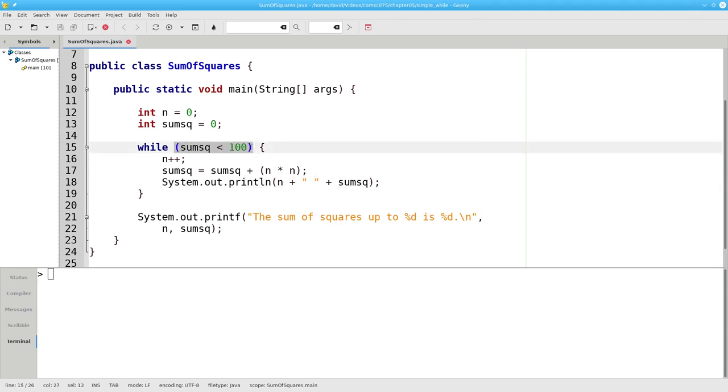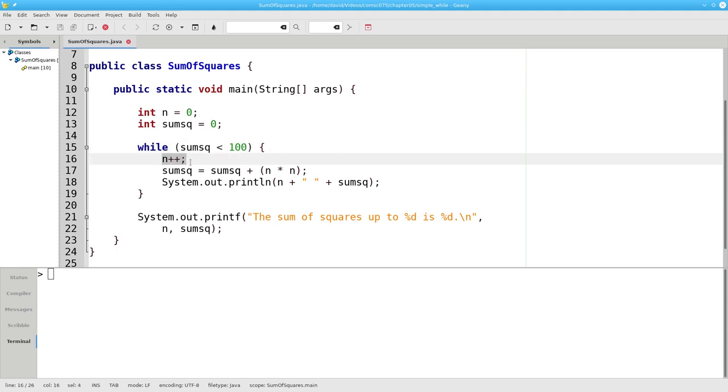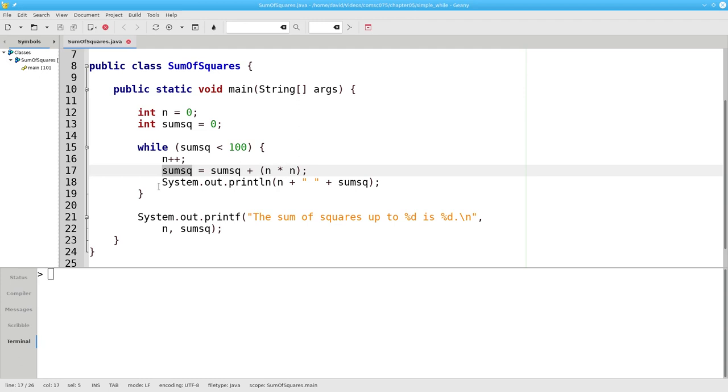Java loops back to the condition. 1 less than 100 is true. We do the loop body again, and n becomes 2. 1 plus 2 times 2 is 5, the new sum of squares. We print them.